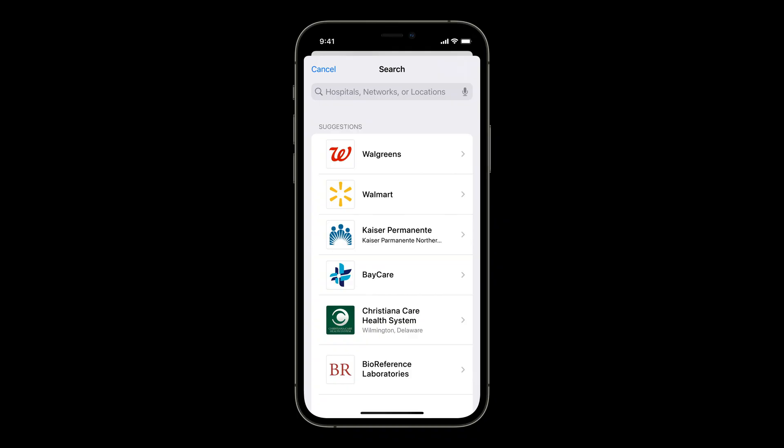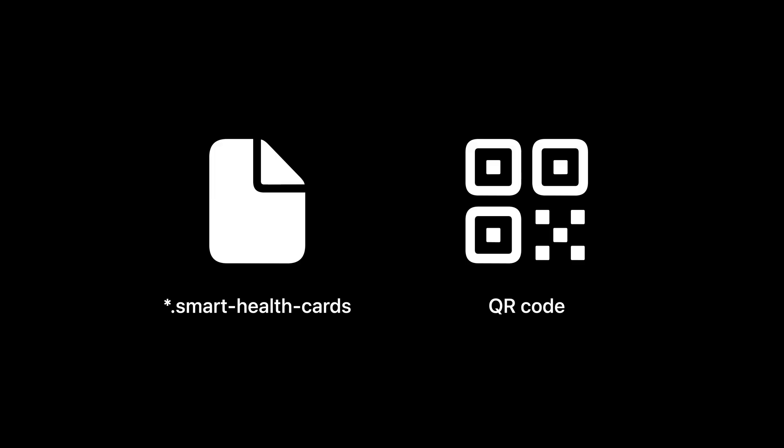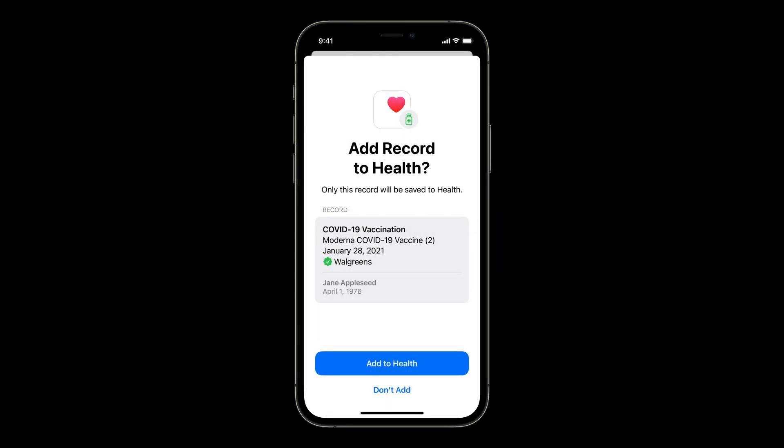Now that we've reviewed what a verifiable health record looks like, let me show you how you can import these records into the Health app. One option is to use the existing health records feature — users can download verifiable health records by connecting to a health records enabled provider. Note that this option is only available where the health records feature is available, which is currently in the US, UK, and Canada. Users also have the option of downloading a file with a .SmartHealthCards extension or scanning a SmartHealthCard file embedded QR code. This will display a sheet in the Health app where users can view details and choose whether to download these records. These two options are available internationally.